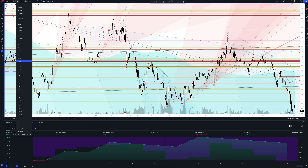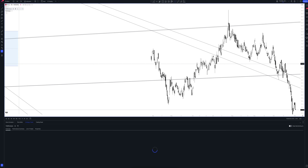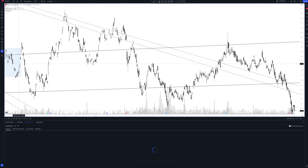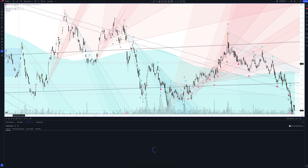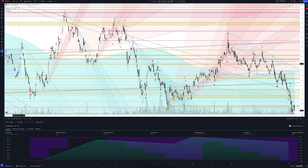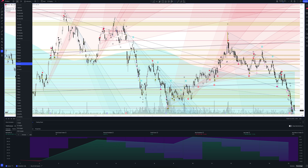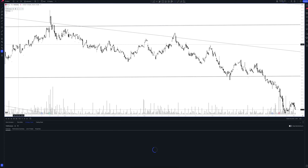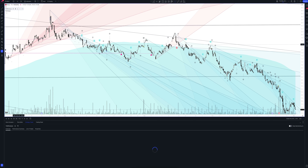We switch to data from the 8-hour time frame. This is a very powerful interval — both the patterns and signals on it are comparable to those of the daily time frame. We wait for the strategy to load and watch. We have now looked at all the main and intermediate intervals and seen many interesting points.